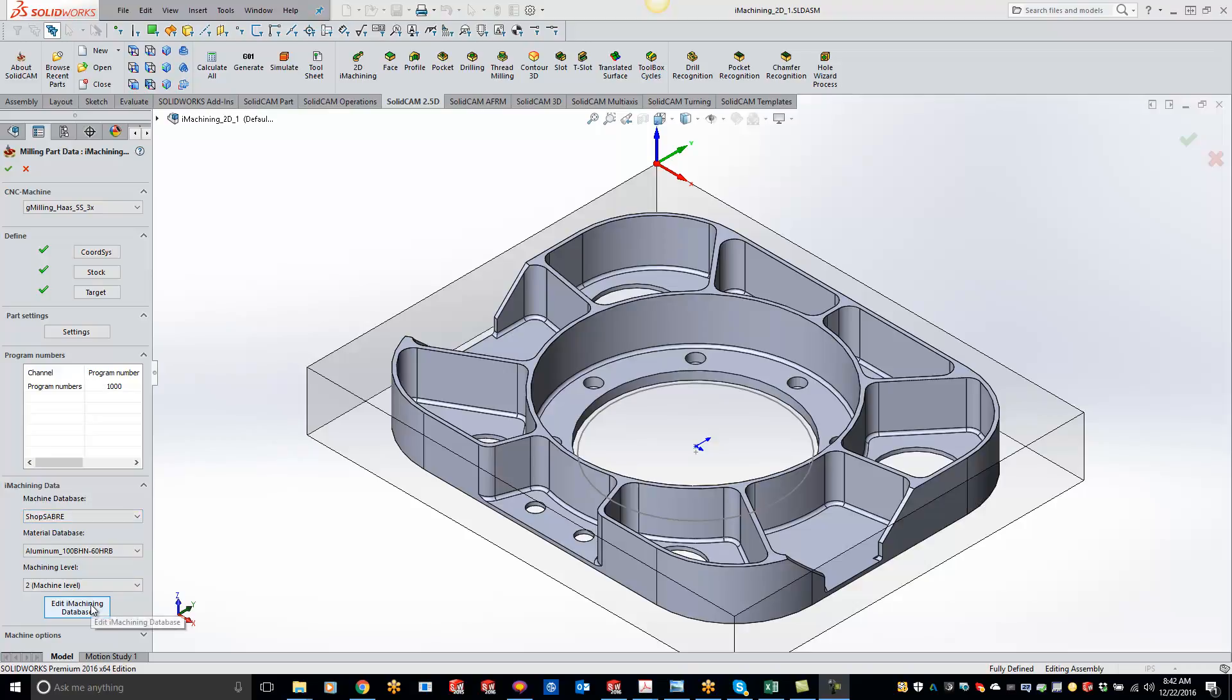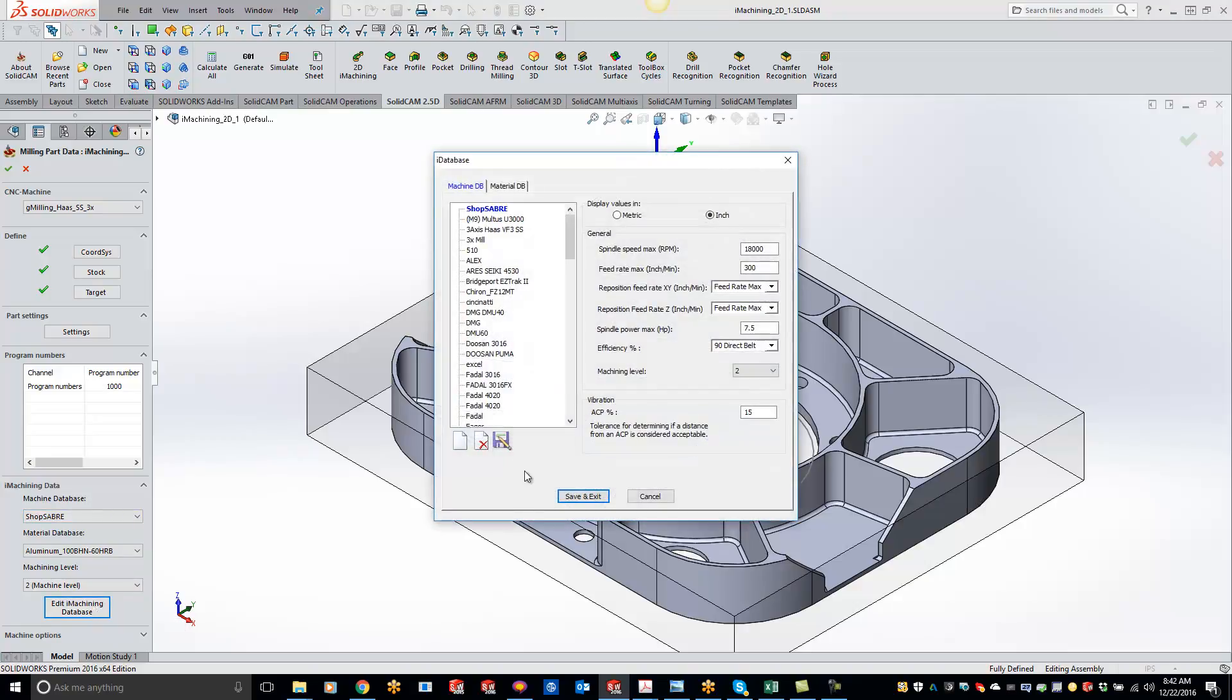All you have to do is click the Edit iMachine Database, click on the new piece of paper, we'll label this one as KevCam, hit save.